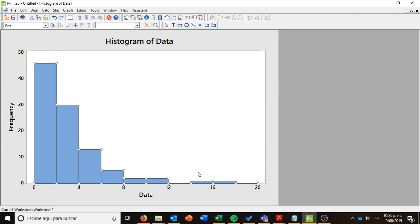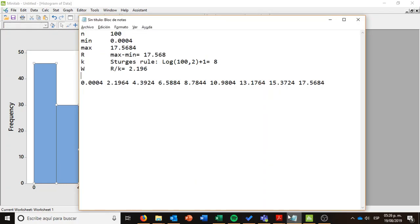Now, let's imagine that you want to use a Sturges rule to select the number of data and that you want to define your own bins. Let me just show you what are the statistics or the information for the data. I have 100 elements. This is the minimum. This is the maximum.